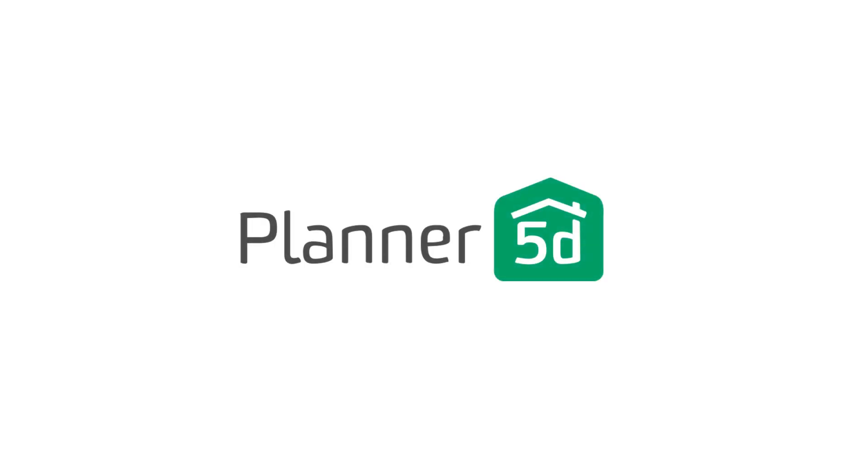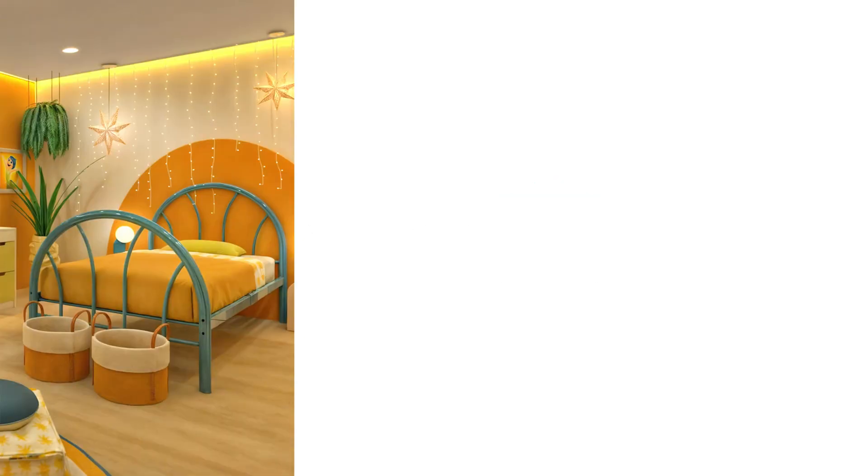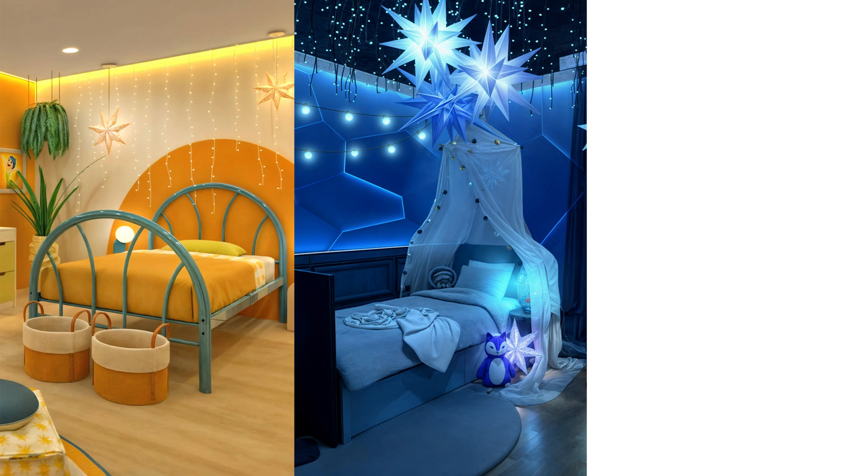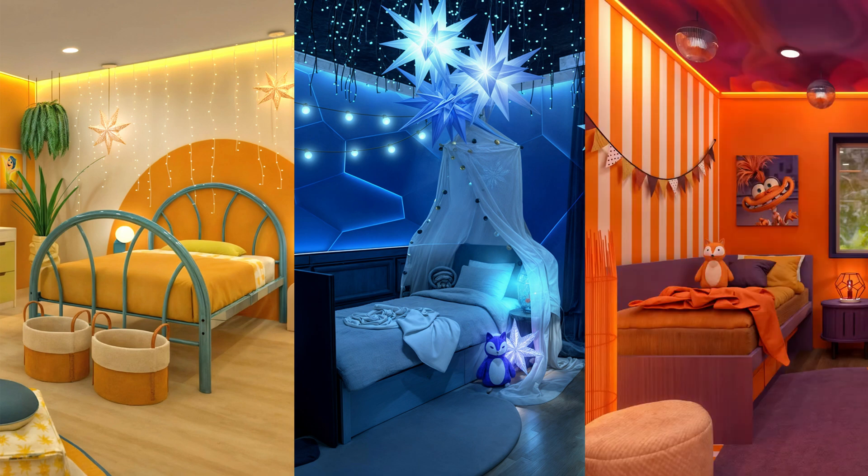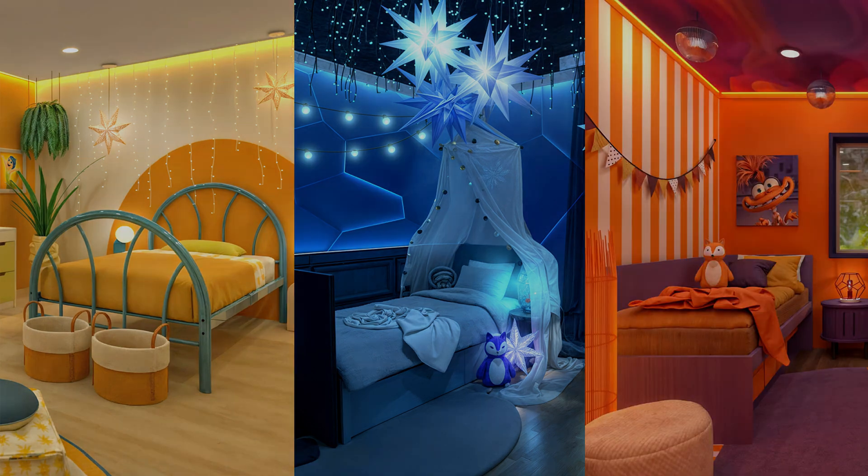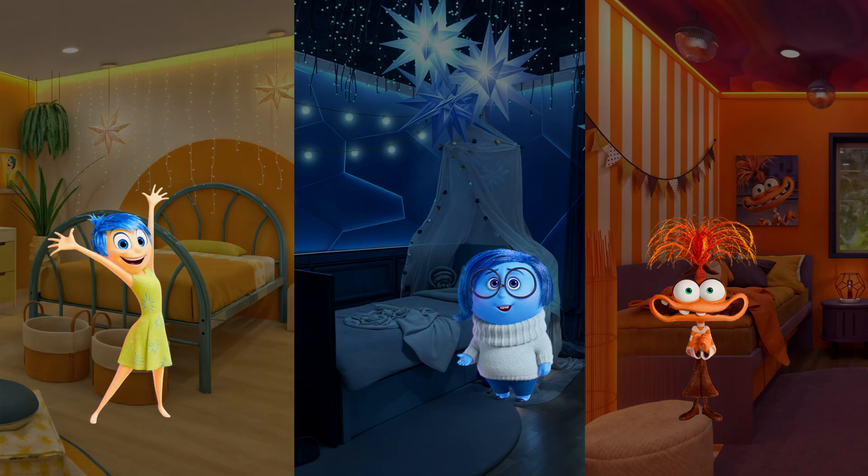Hello, welcome back to the Planner 5D YouTube channel. Today, we'll guide you through creating a kid's room inspired by the characters from the movie Inside Out. Three rooms, three characters, let's get started and reveal them all.